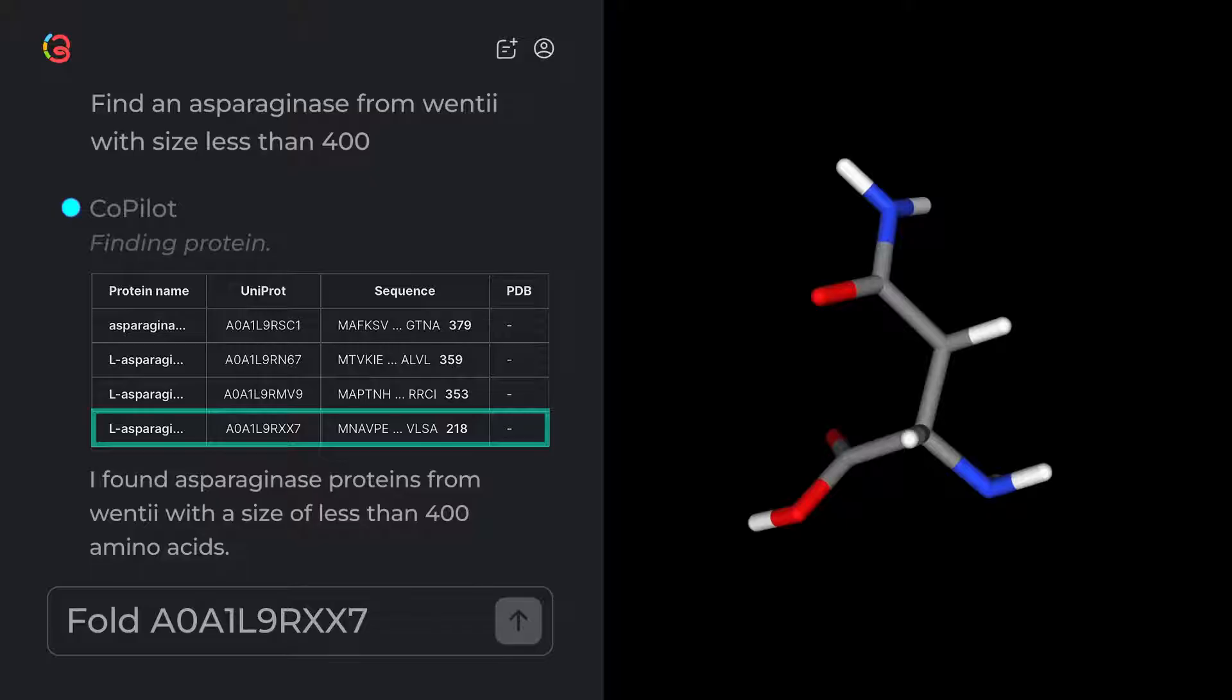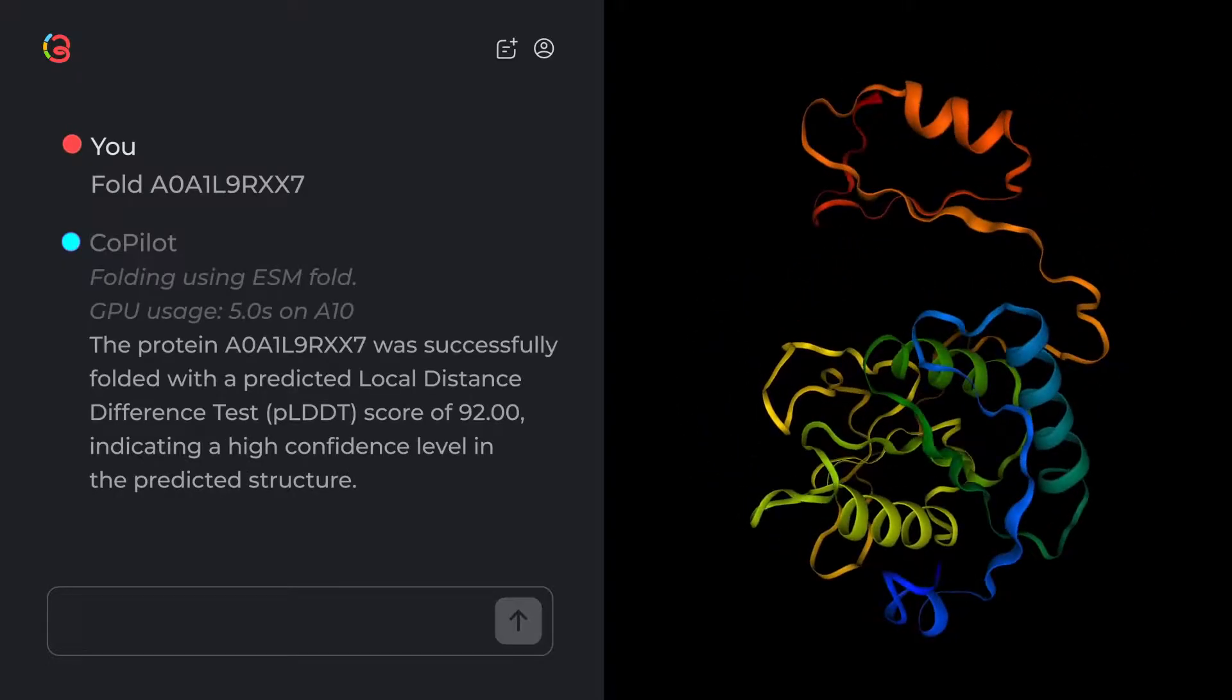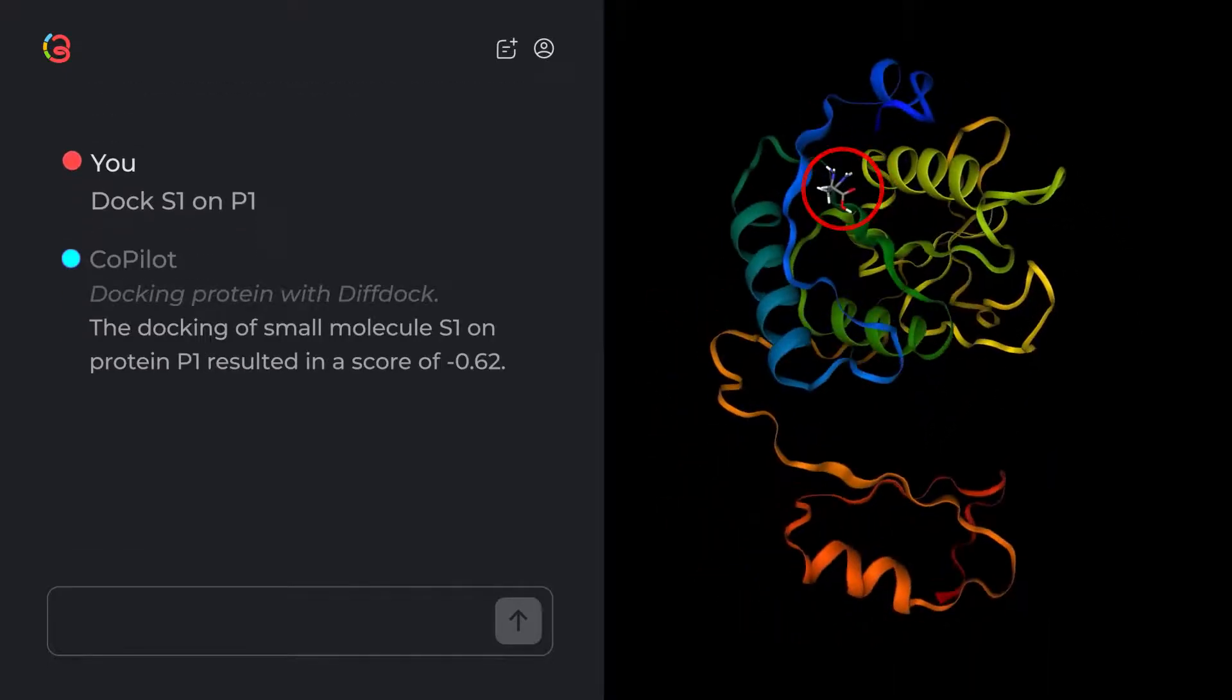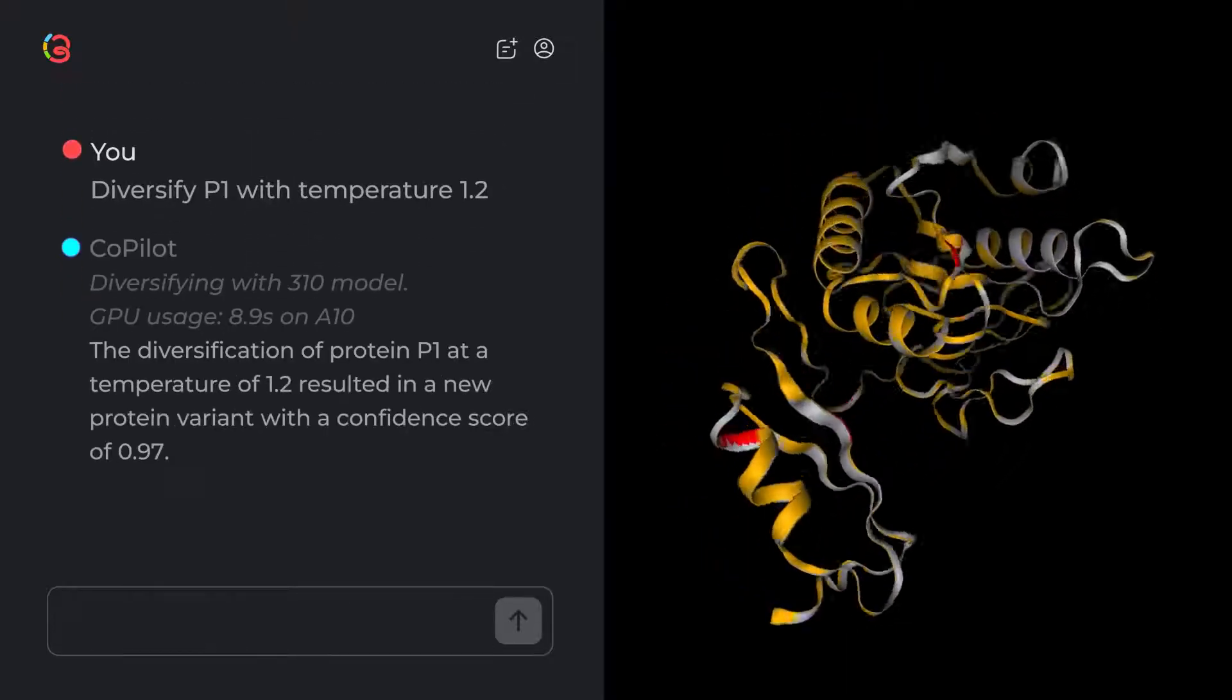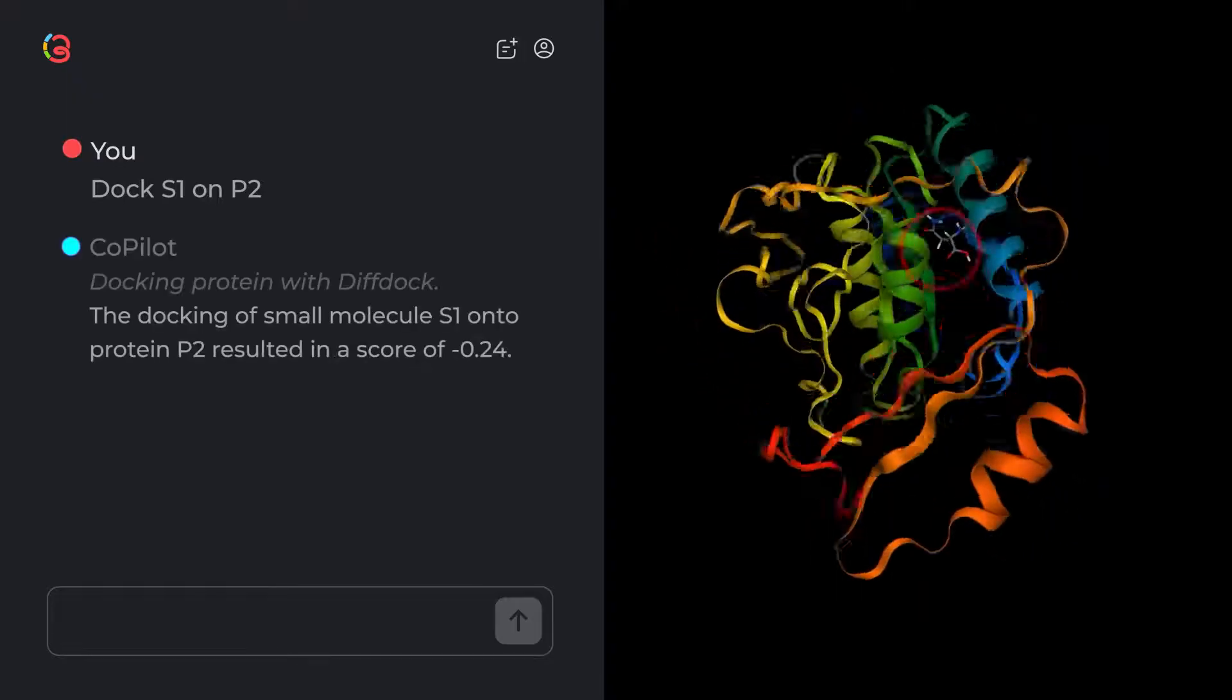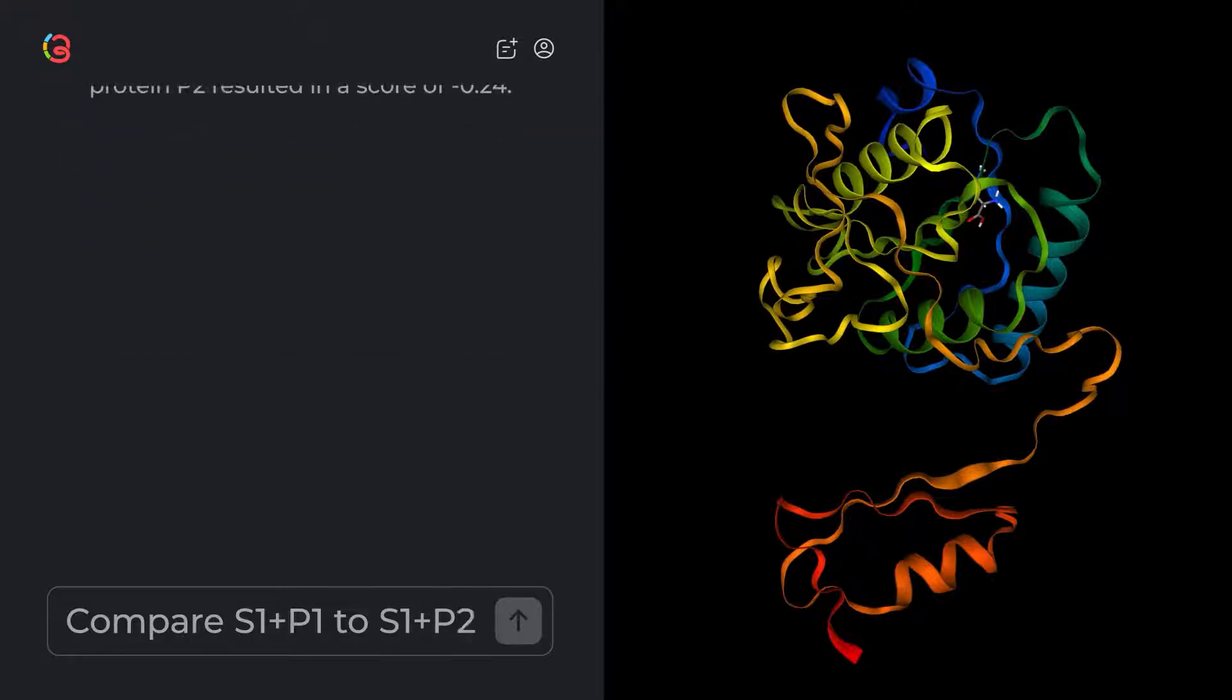Fold A0A1L9RXX7. Dock S1 on P1. Diversify P1 with temperature 1.2. Dock S1 on P2. Compare S1 plus P1 to S1 plus P2.